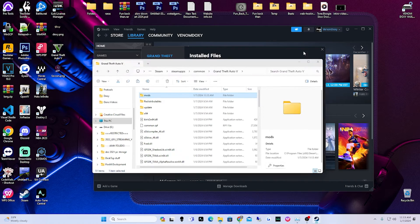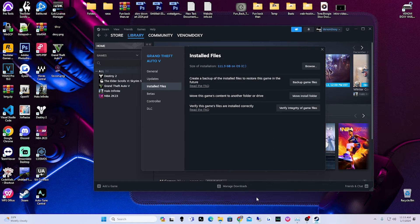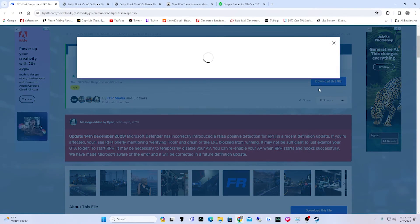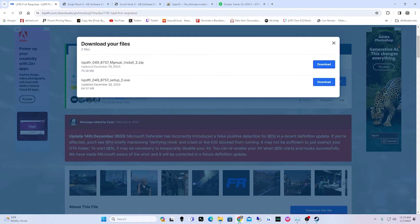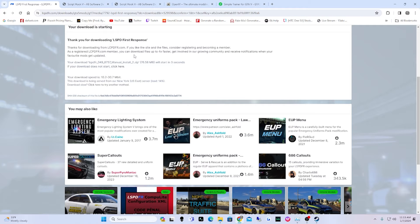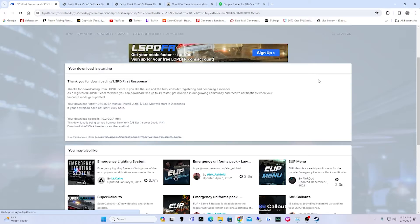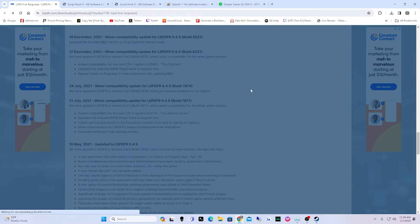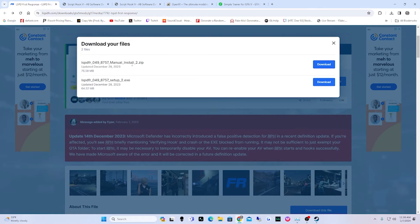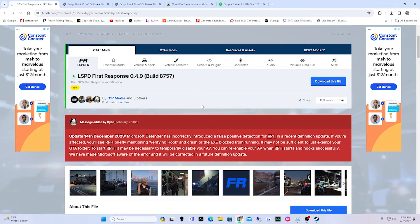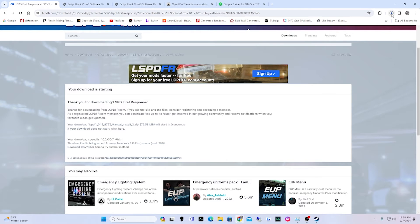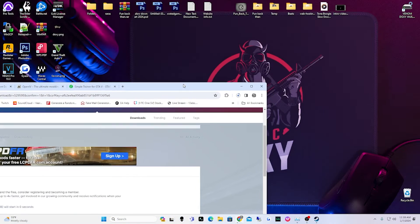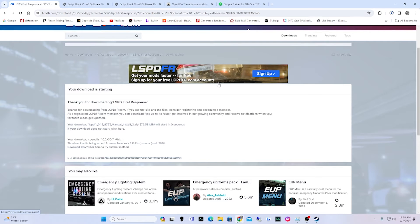Once those two files are in there — update and x64 — we've got our mods folder set up. Next, go to the LSPDFR download link in my description. Hit 'Download this file,' scroll down, click 'Agree and Download,' then download the manual install. Wait for the timer to finish and the download should start automatically. Once it's done downloading, we'll move it to the desktop.